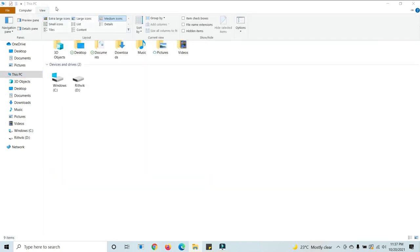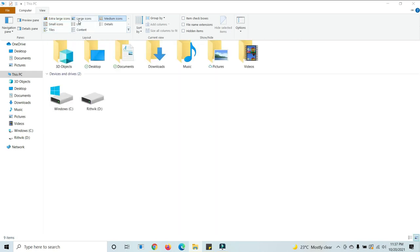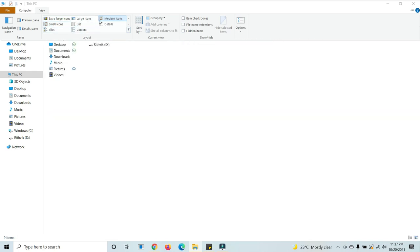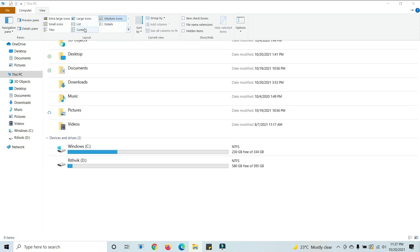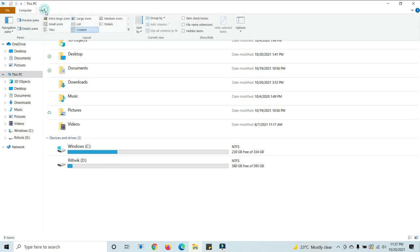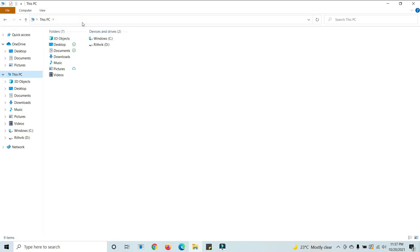Here you can see the different options available: extra large icons, small icons, large icons, list, and content. If we select content, it will appear like this. If you select list, it will show like this.